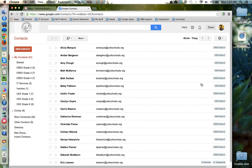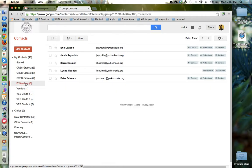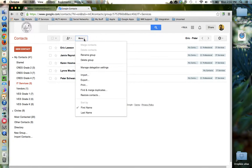Once in Google Contacts, we're going to locate the group that we'd like to share with another user. Now we're going to locate the More option at the top and from the drop down menu choose Export.